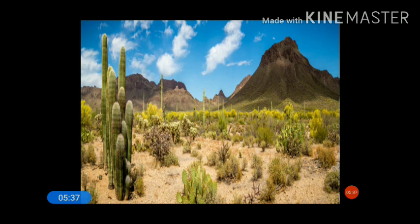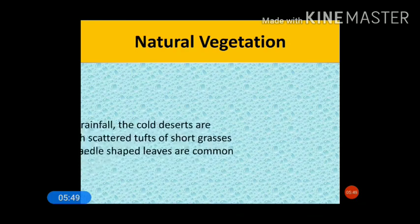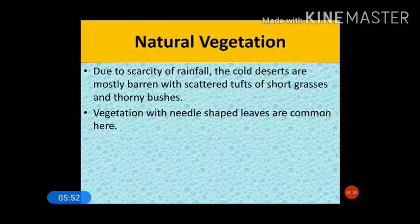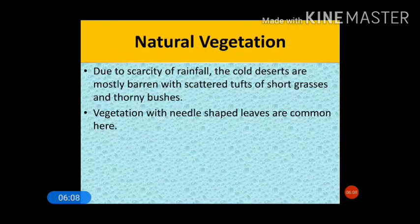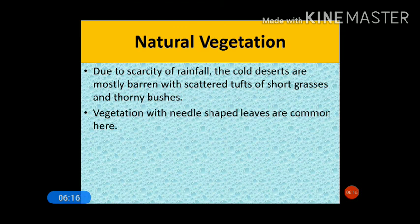Due to scarcity of rainfall, cold deserts are mostly barren with scattered tufts of salt grasses and thorny bushes. Vegetation has needle-shaped leaves to reduce the rate of evapotranspiration.